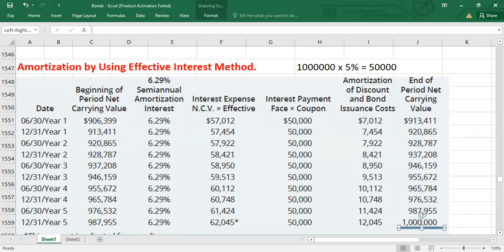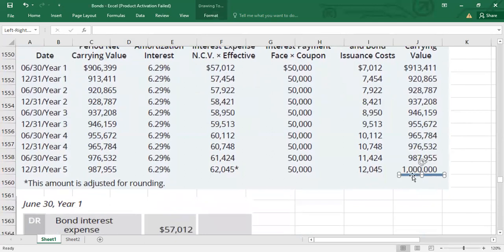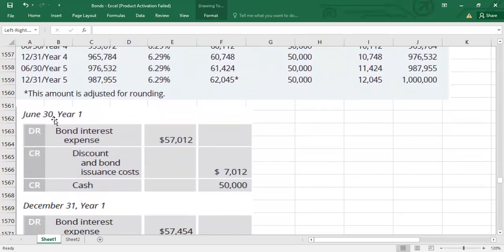Now, what entries will the borrower pass? Because interest is paid after every six months, in the first year we pass two entries: one on June 30 Year 1 and one on December 31 Year 1. On June 30 Year 1, we debit bond interest expense for $57,012 — confirmed from the table in the interest expense column.